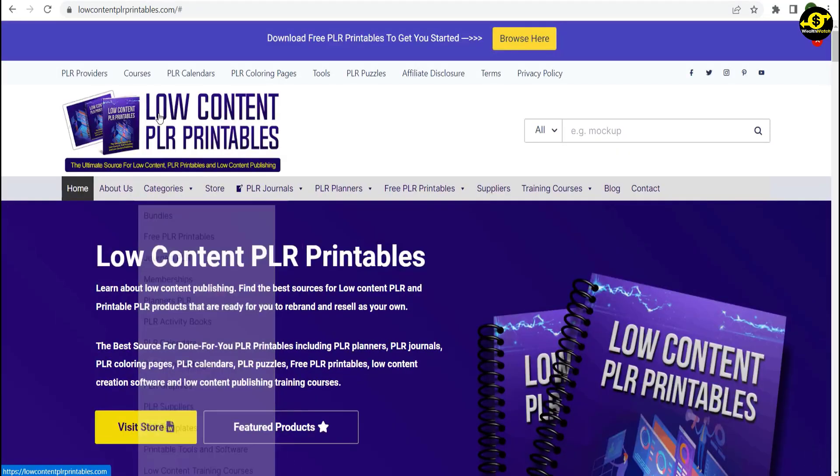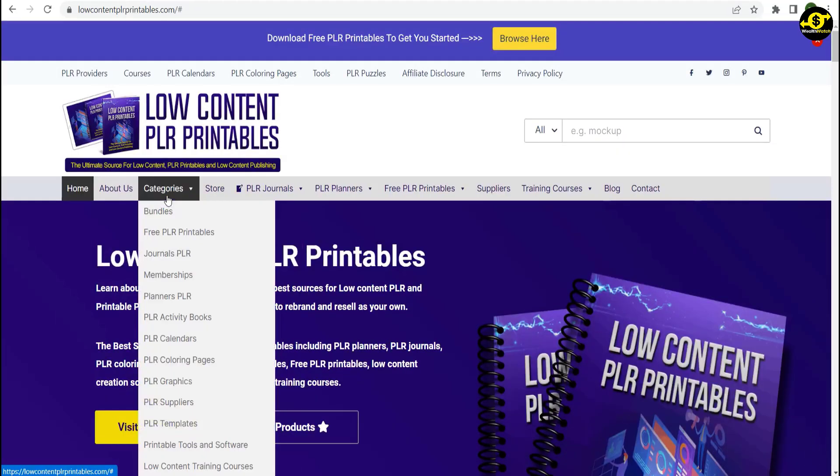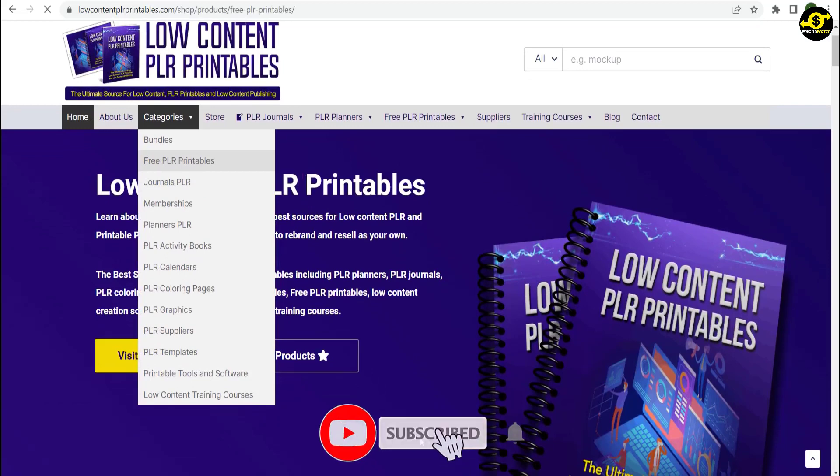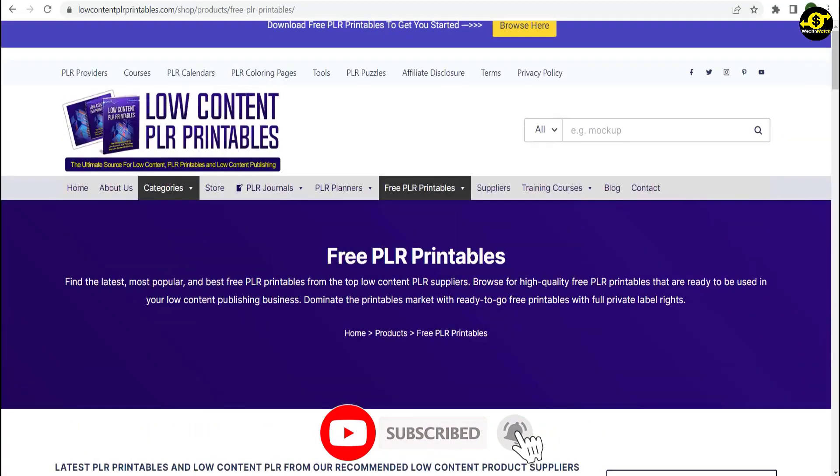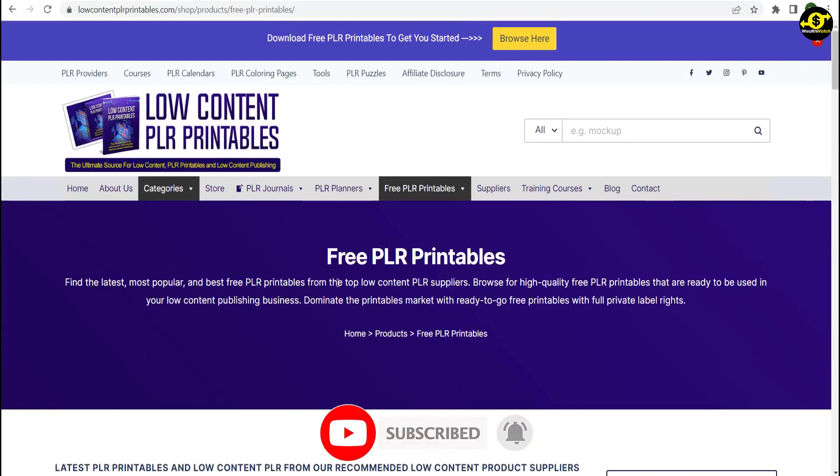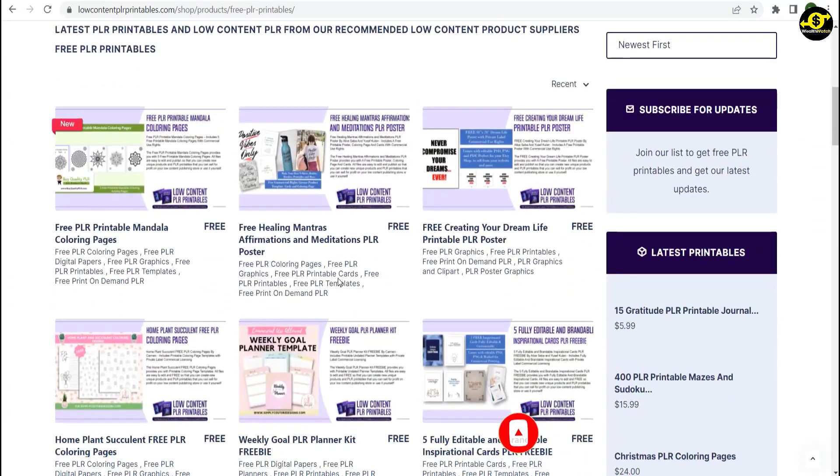All you have to do is move your mouse over Category and click Select Free PLR Printables. This will take you to the next page, where you can find many free digital products if you scroll down.